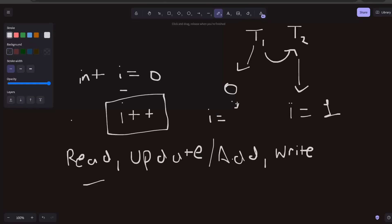But the expected result which we were expecting from this code was that at the end, i should be equivalent to two, not one. So this is the issue which we see when we are doing these incremental operations.